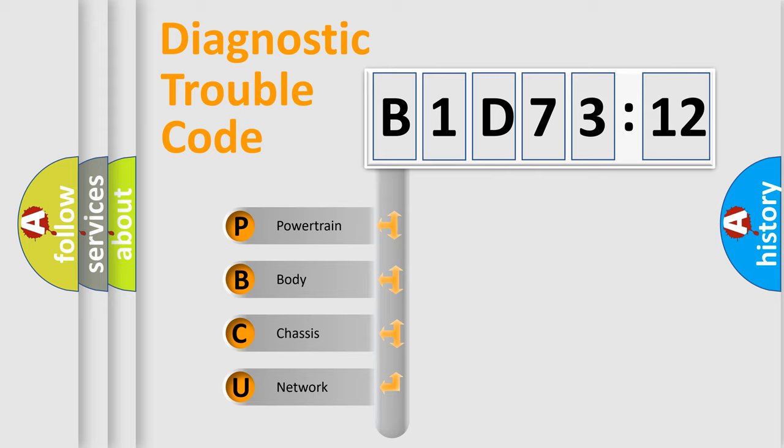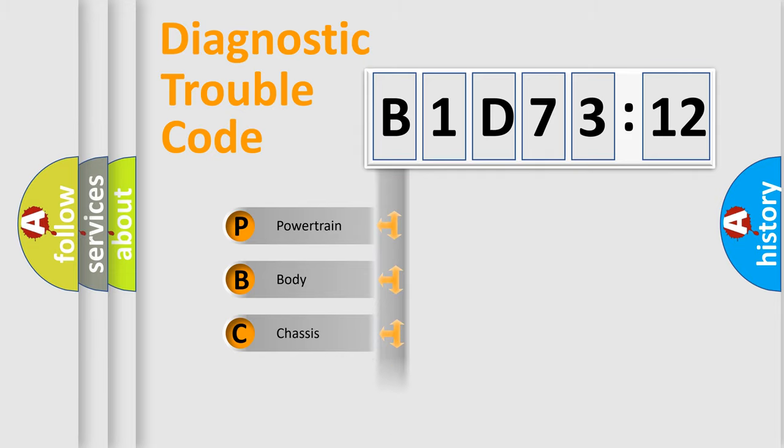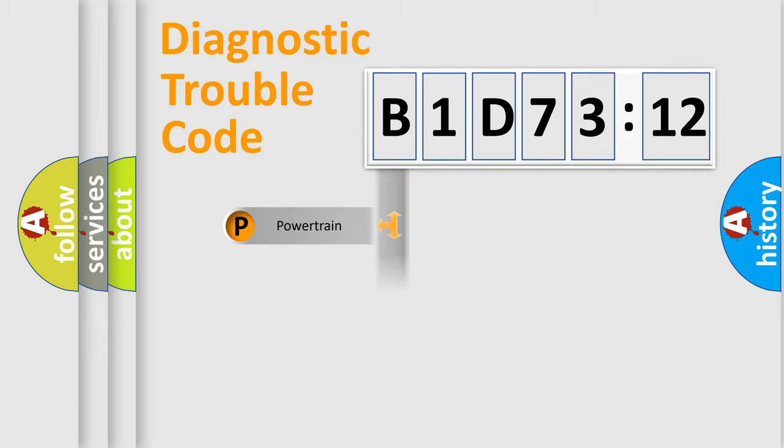We divide the electric system of automobile into four basic units: Powertrain, Body, Chassis, Network.